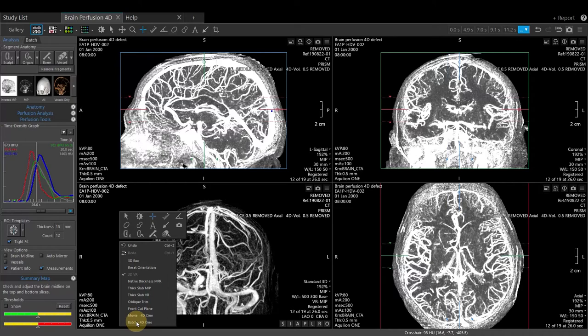If non-DICOM data is requested, choose Movie 4D Cine, which will generate an AVI file that can be saved locally.